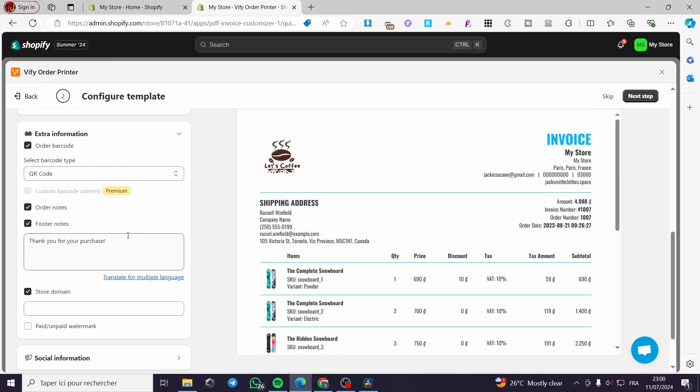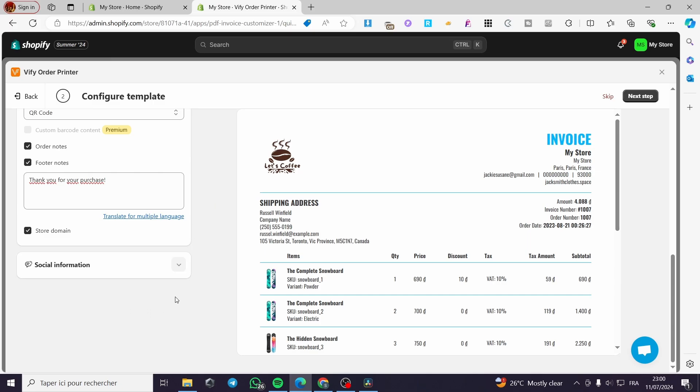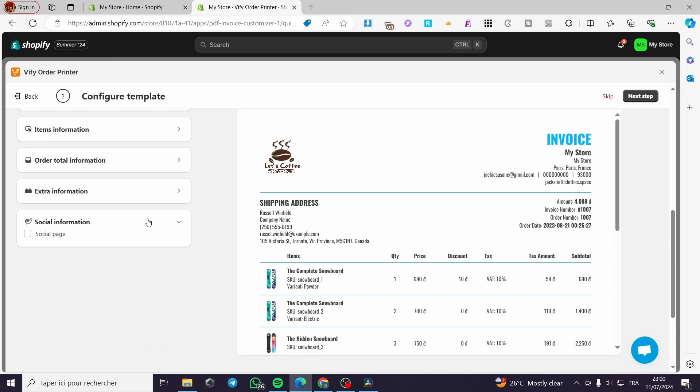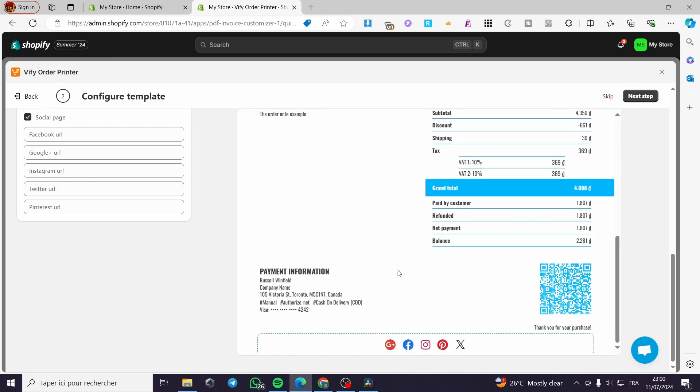Here we have extra information, which includes the thank you message for purchasing. And finally, we have the social information. You can add a social page such as Facebook, Google, etc. Go ahead and set the links right there. When you finish this, simply click on next step.